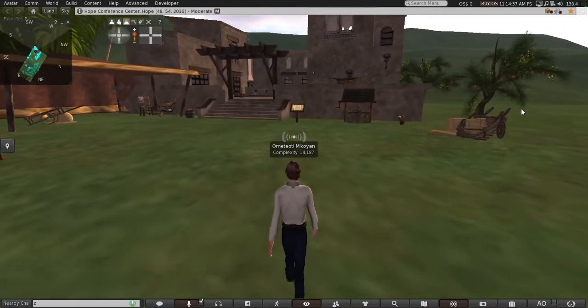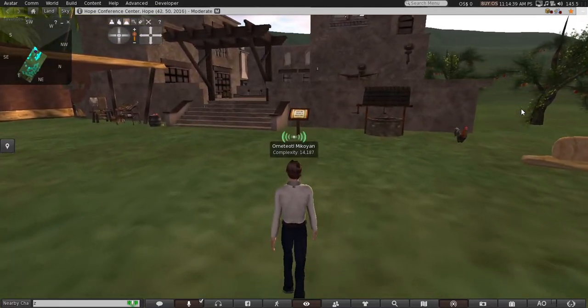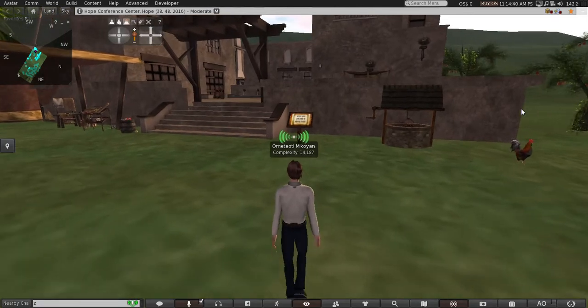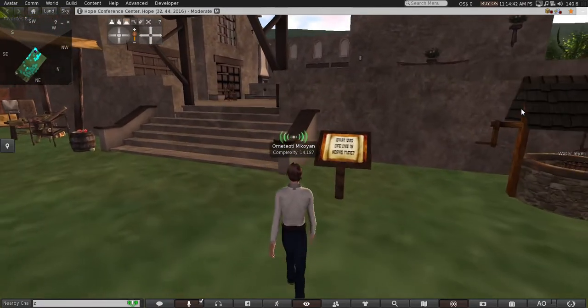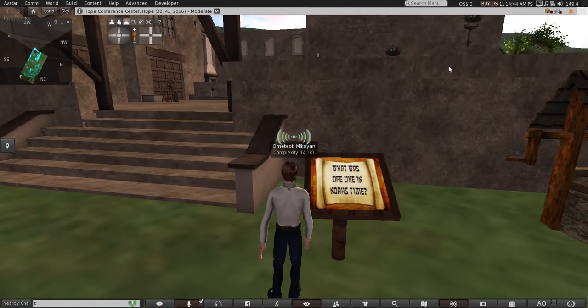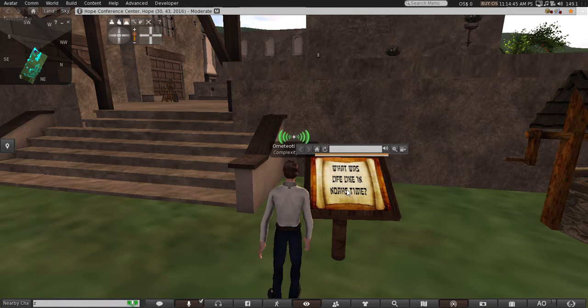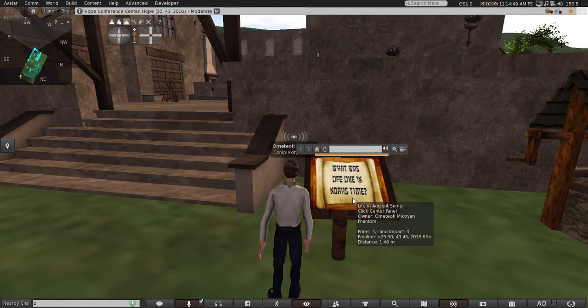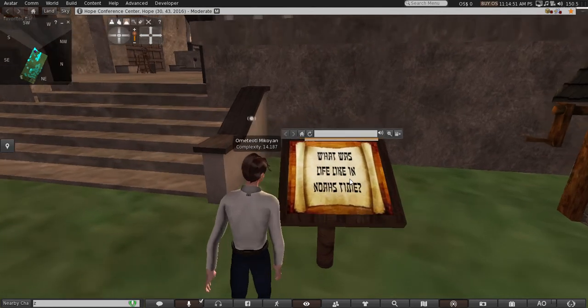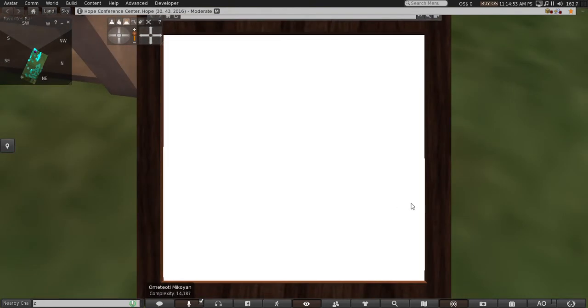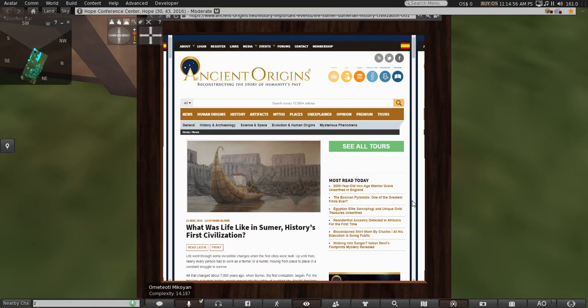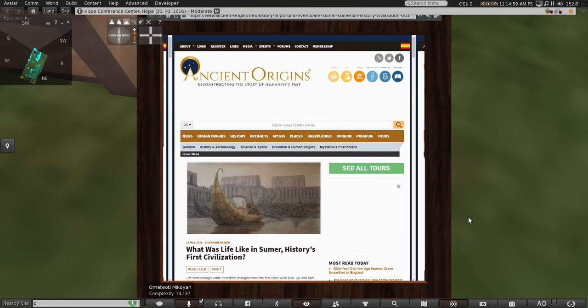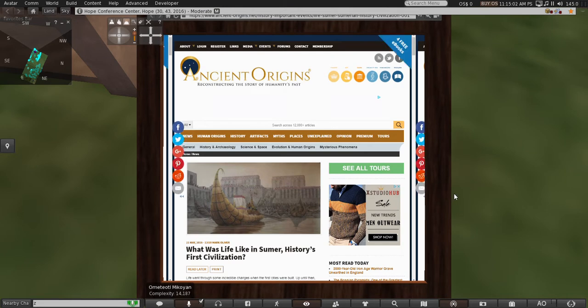Over here you see a display. In virtual worlds, it's media rich - you can put media on anything. This shows 'What was life like in Noah's time?' You just click it and it auto-zooms you to it, and you get a video or, in this case, you get a web page. To get away from that, you just left-click on something else and you can zoom out again.